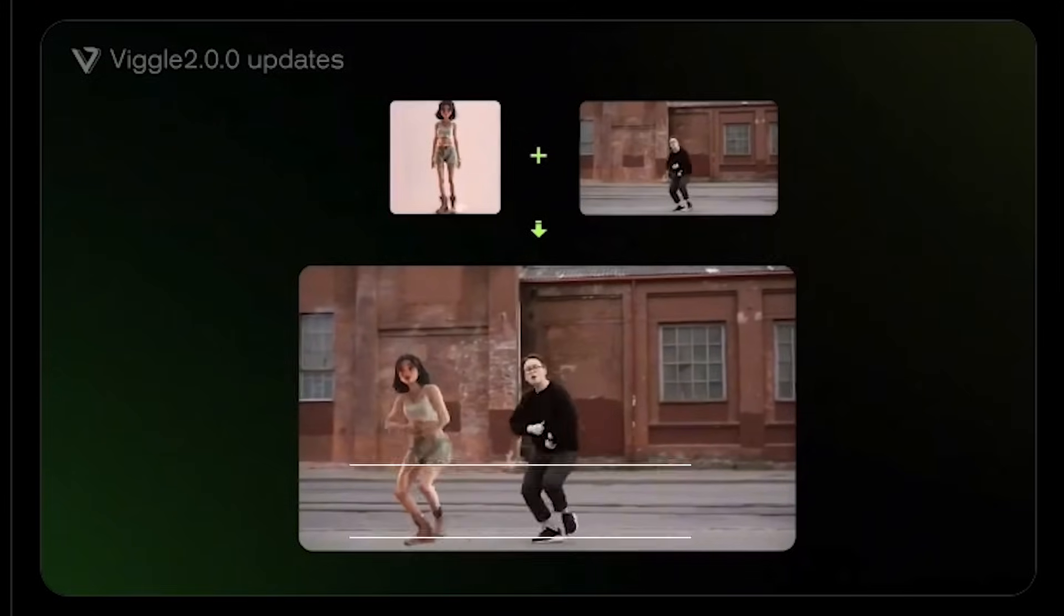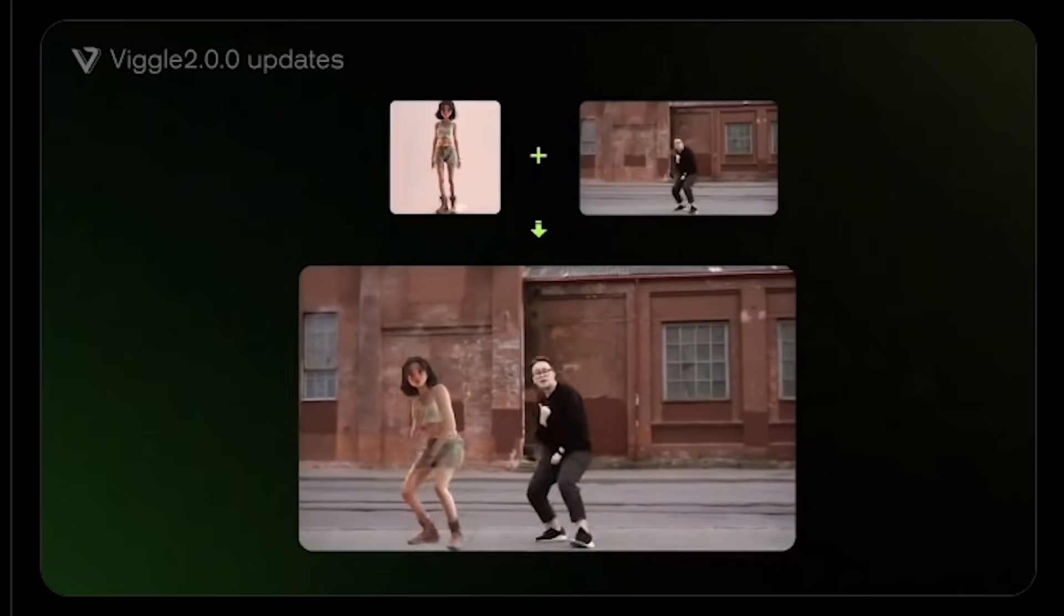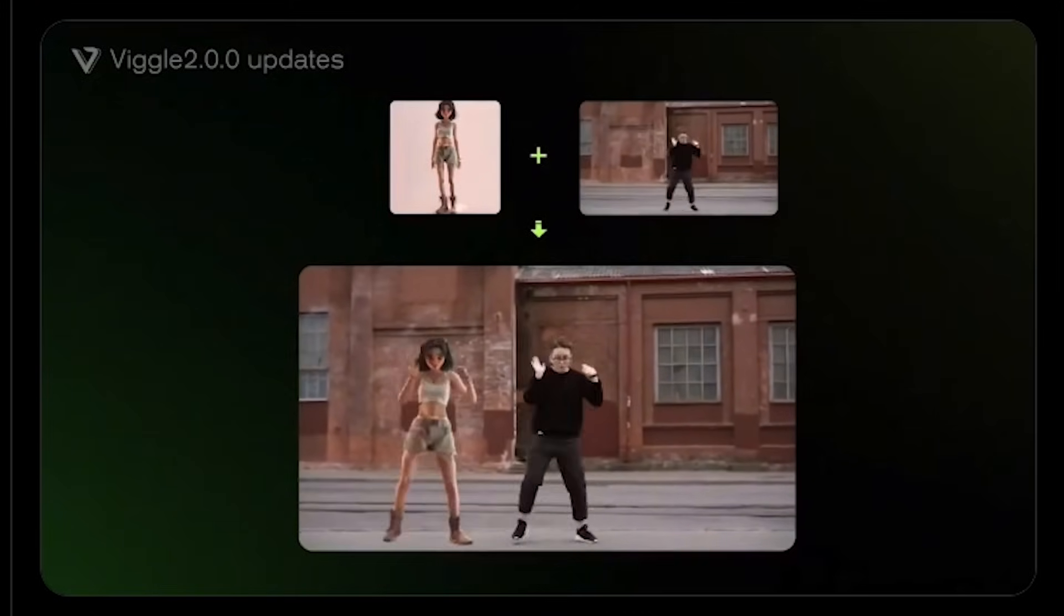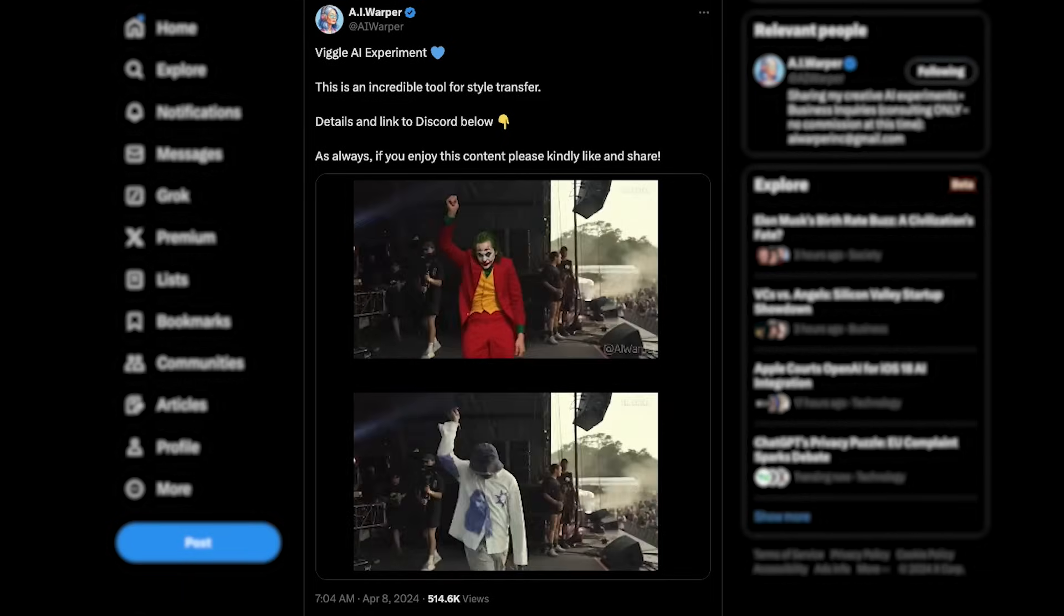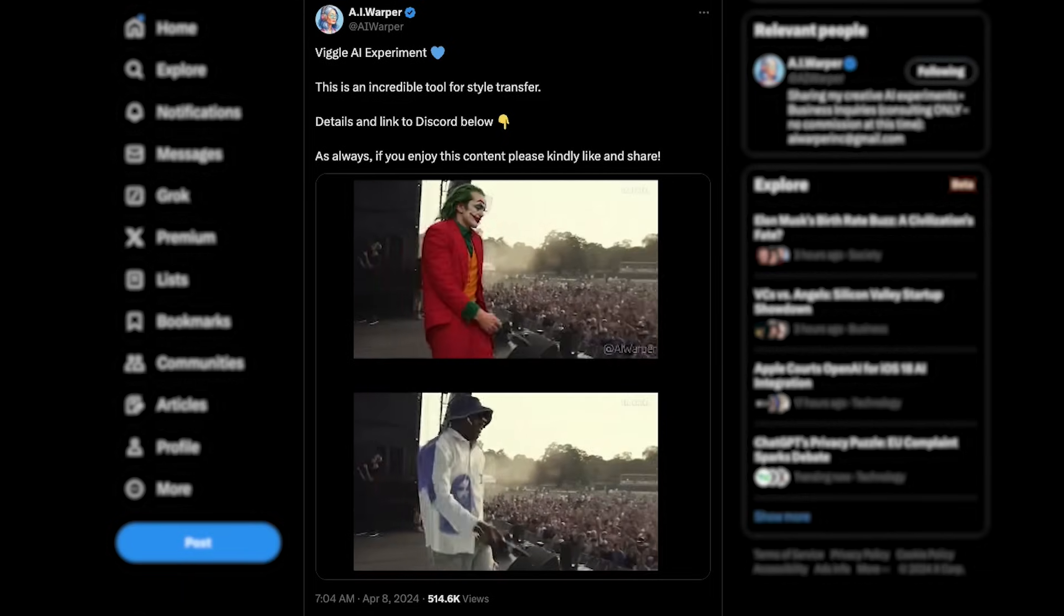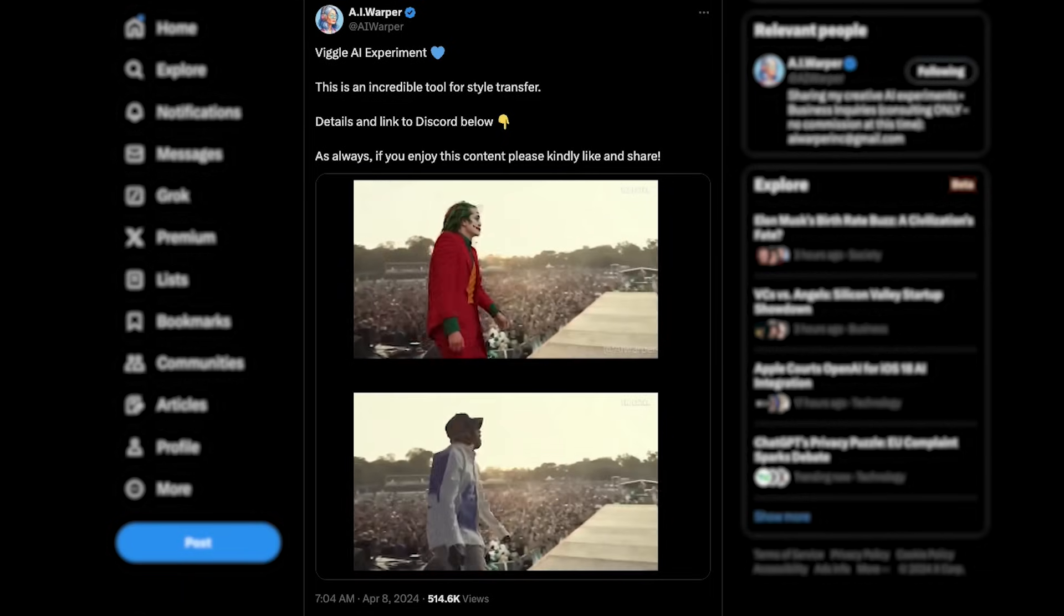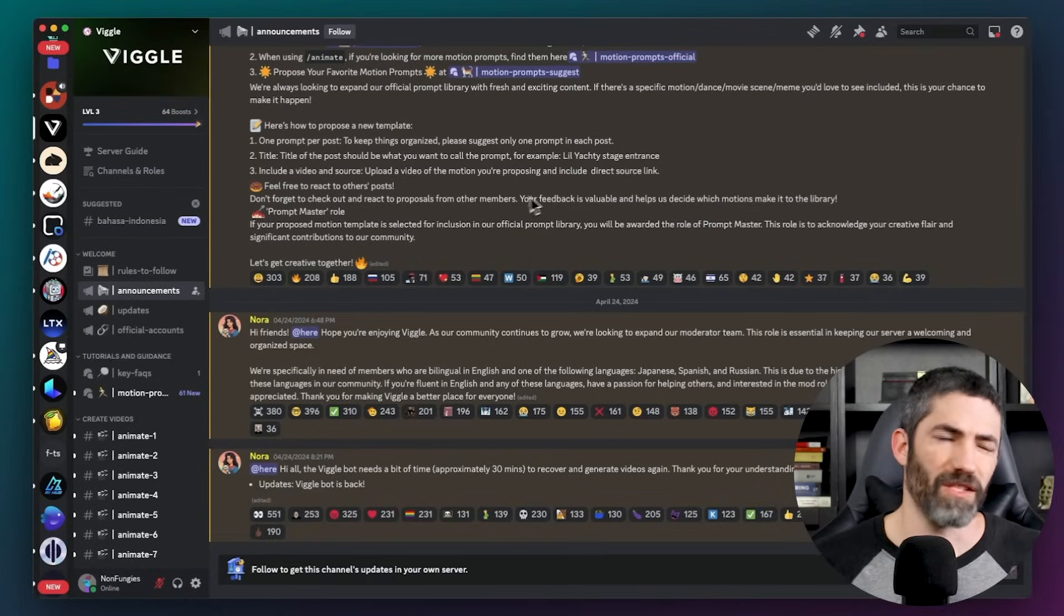I want to start with the one I've been having the most fun with, Viggle. You can replace any character with a single input image, and it's super easy. There's endless memeable use cases, a lot have gone viral already, but there's more practical ways to use it too. So let's jump in.